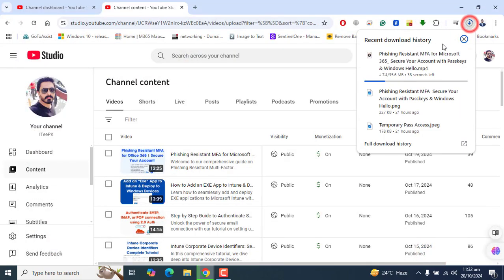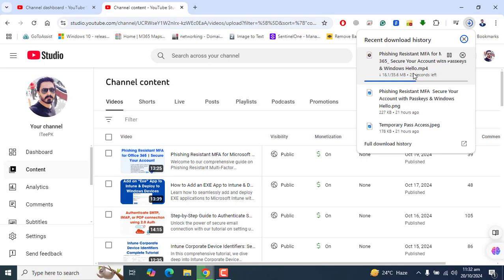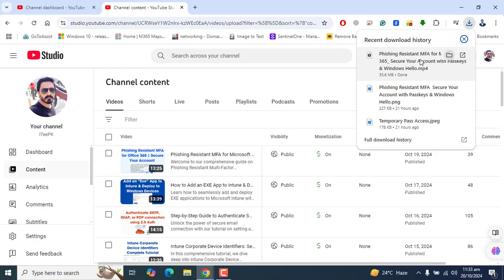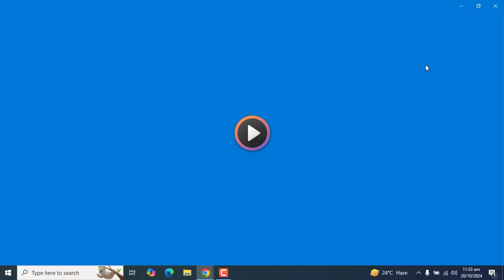You can see this is downloading my own YouTube video from the YouTube Studio. The next thing is, if you want to download someone else's video from YouTube, how you can do that? Let's go ahead and see how we can download someone else's video from YouTube.